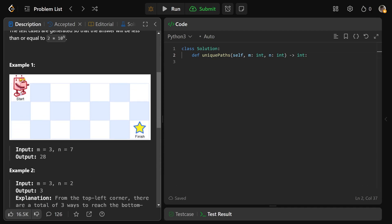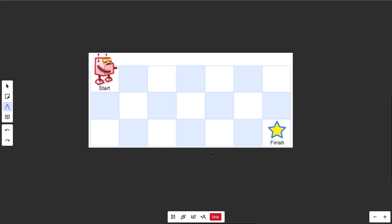The robot starts at the top-left and tries to get to the bottom-right, moving only right and down. It turns out there are exactly 28 ways to get there. So let's use this grid — that would imply M equals 3 and N equals 7. We're not actually given this grid; we'd have to construct it ourselves, and since it's dynamic programming, we'd call it DP.